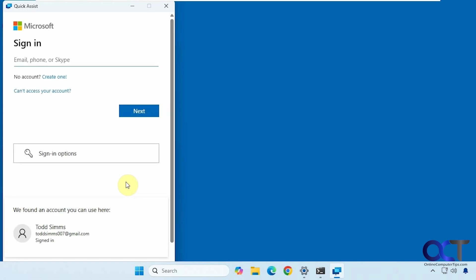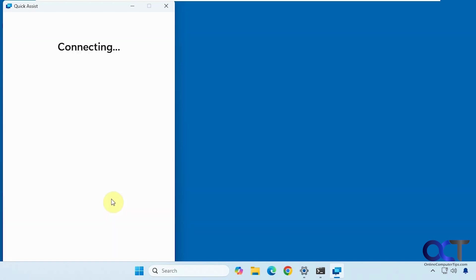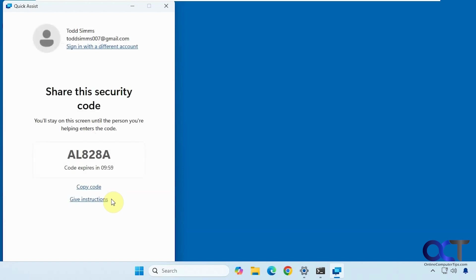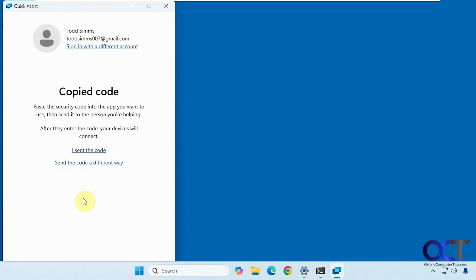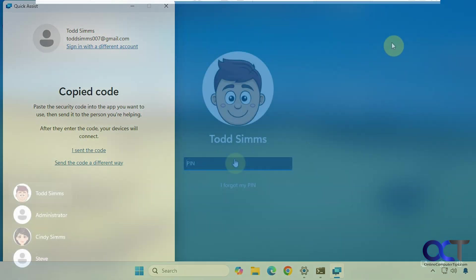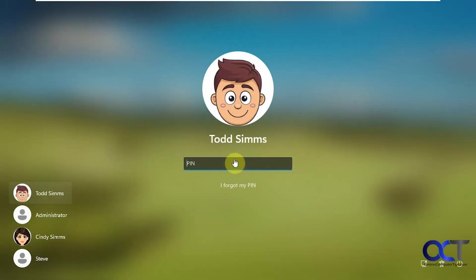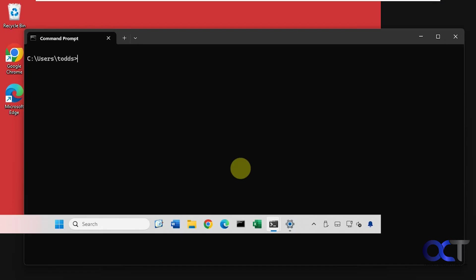See how it wants you to sign in here. So I'm going to sign in. Here's the code that the other person is going to use right here. So now we're going to go over to the Windows 11 Pro Computer. I'm going to log back in since we were logged out from remote desktop.